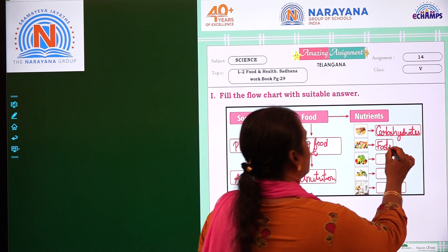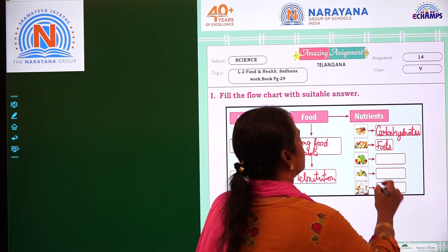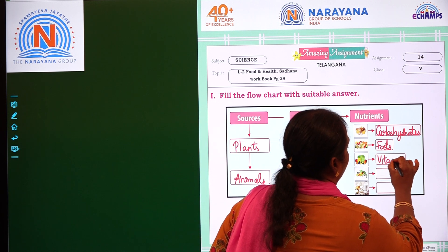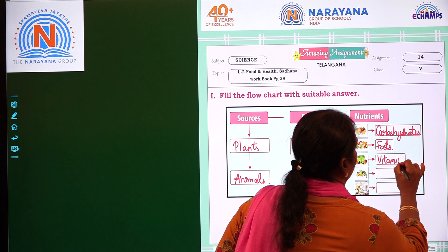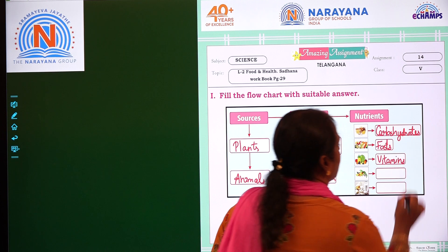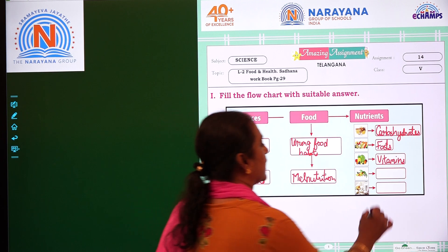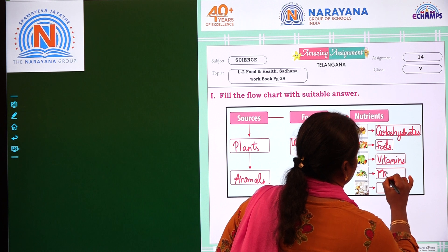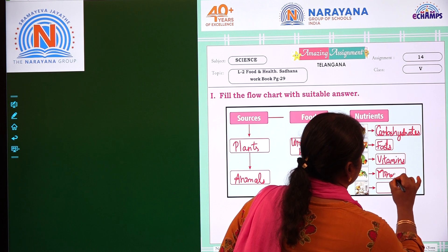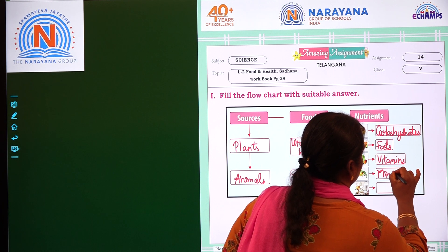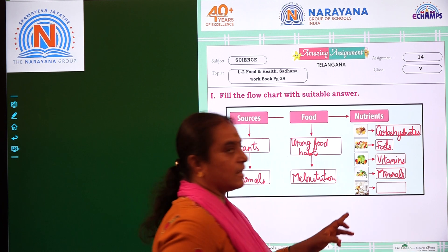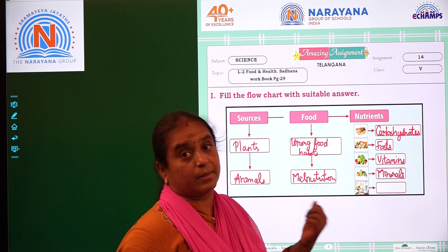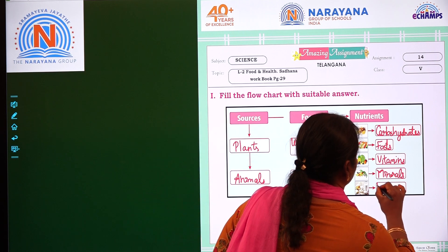The third nutrient is vitamins, which we get from fruits. And also minerals, which we get from vegetables. Last is the body-building food — that is proteins.